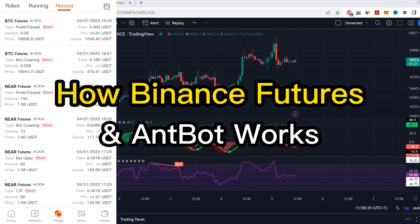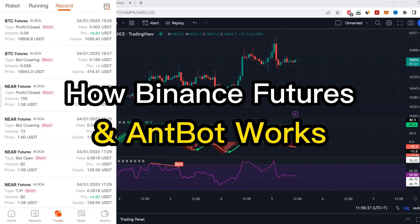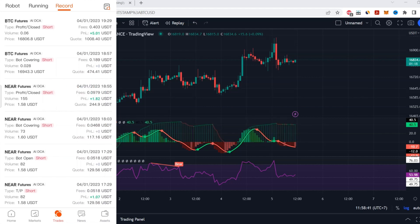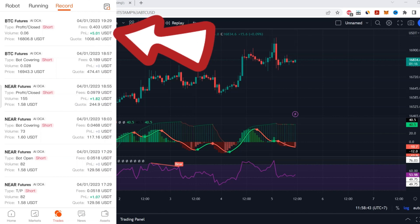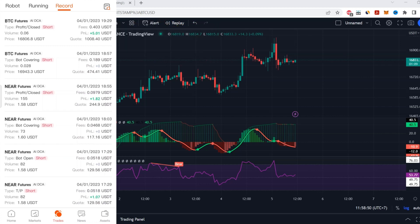In this video I'm going to show you how Binance futures works. You can see here on my Nbot I just closed a Bitcoin short position and got a five dollar profit. I'm going to walk you through exactly how this works so you fully understand it.